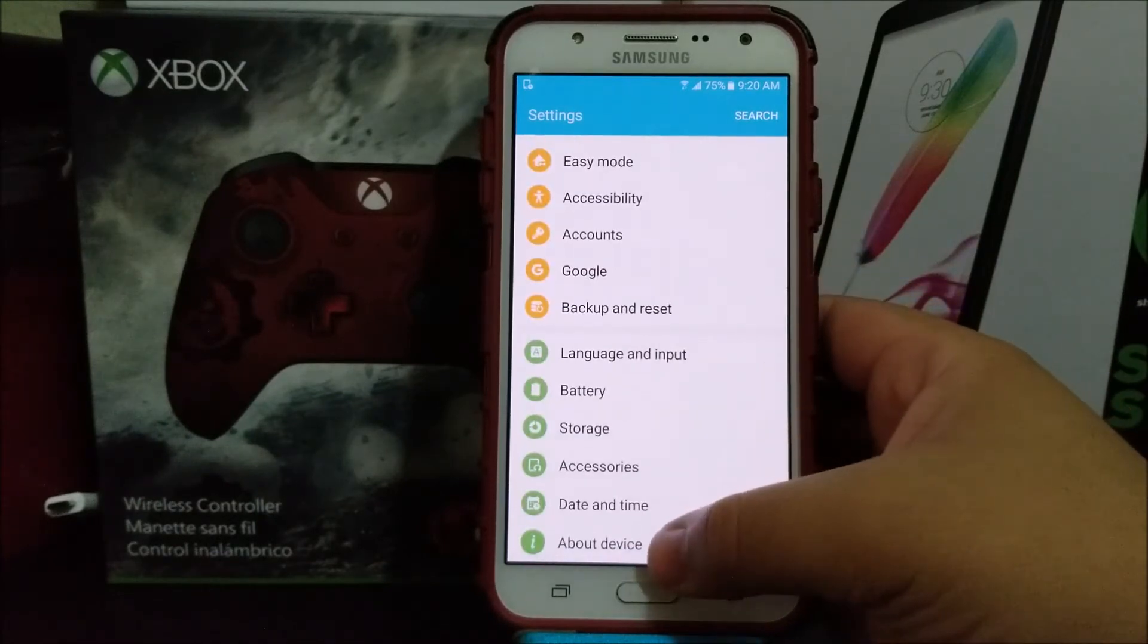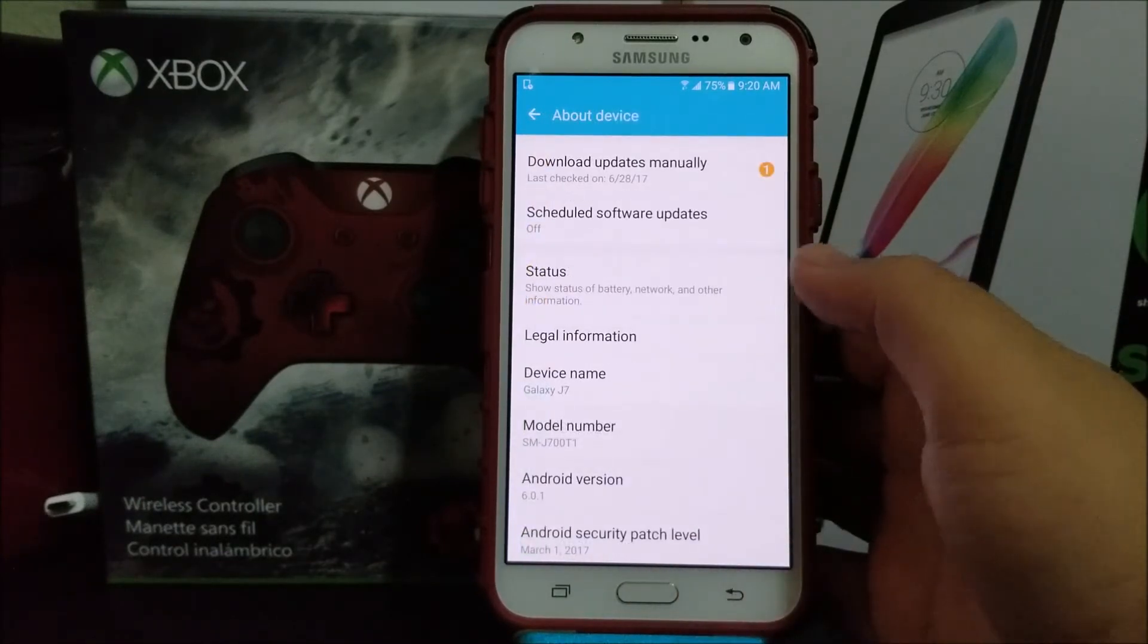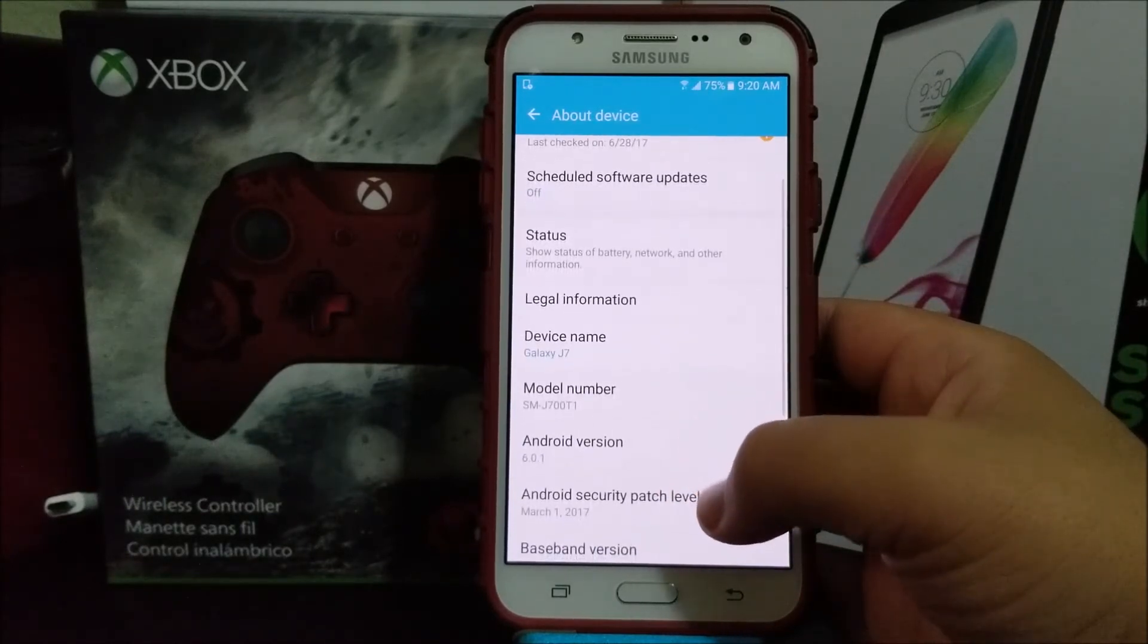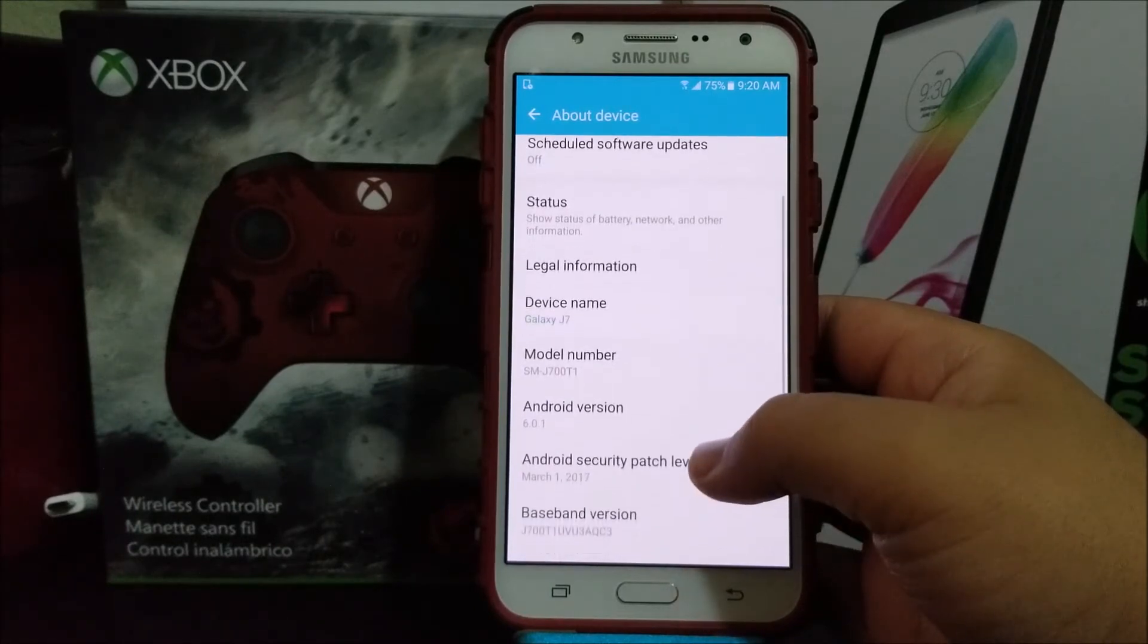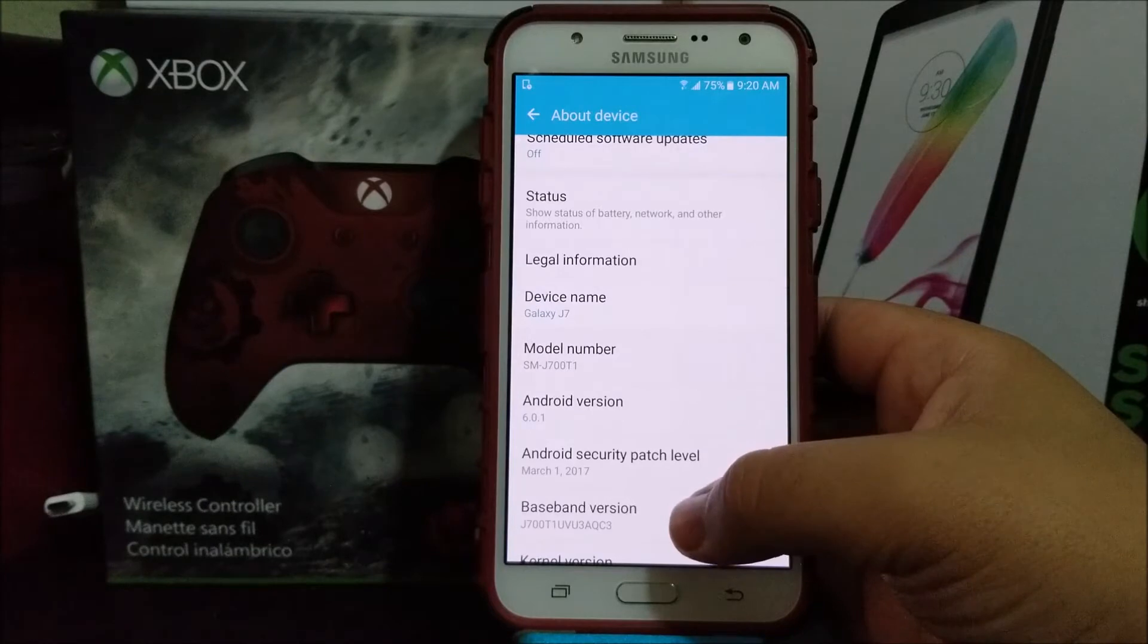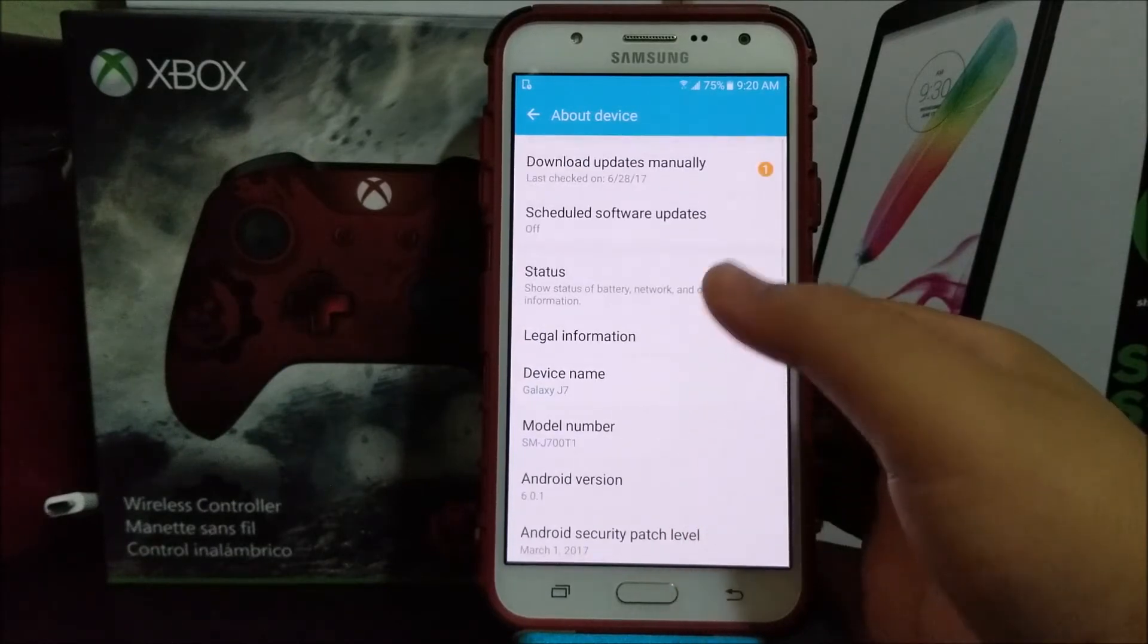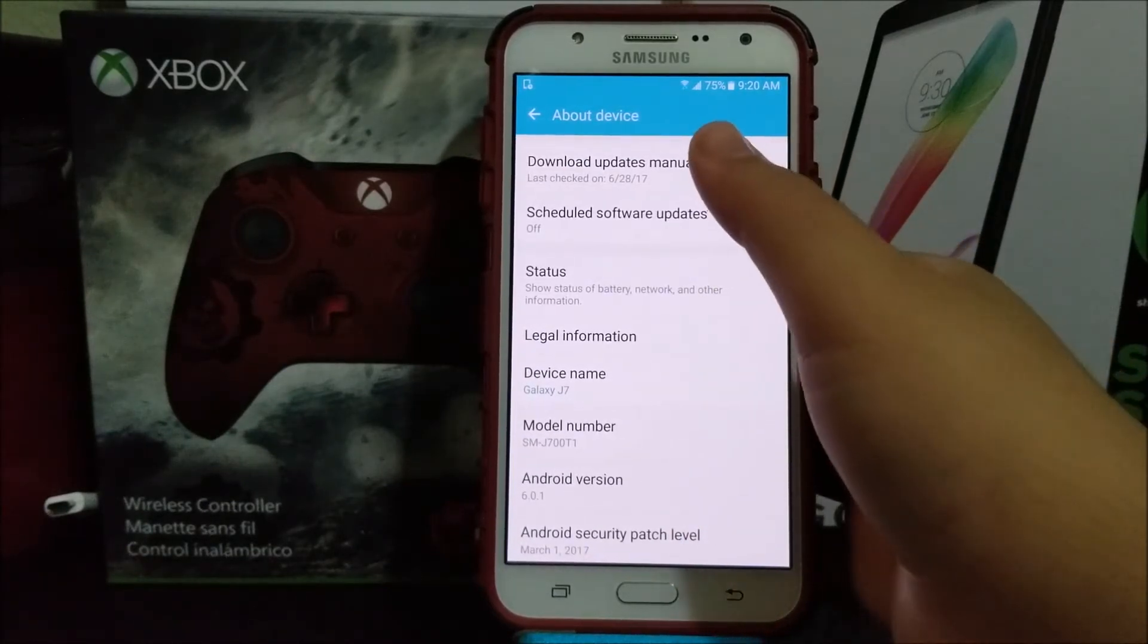it says about phone. As you can see, we are on Android version 6.0.1, we have the Android security patch level from March 1st 2017, and the baseband version ends on C3. So now tap where it says download updates manually